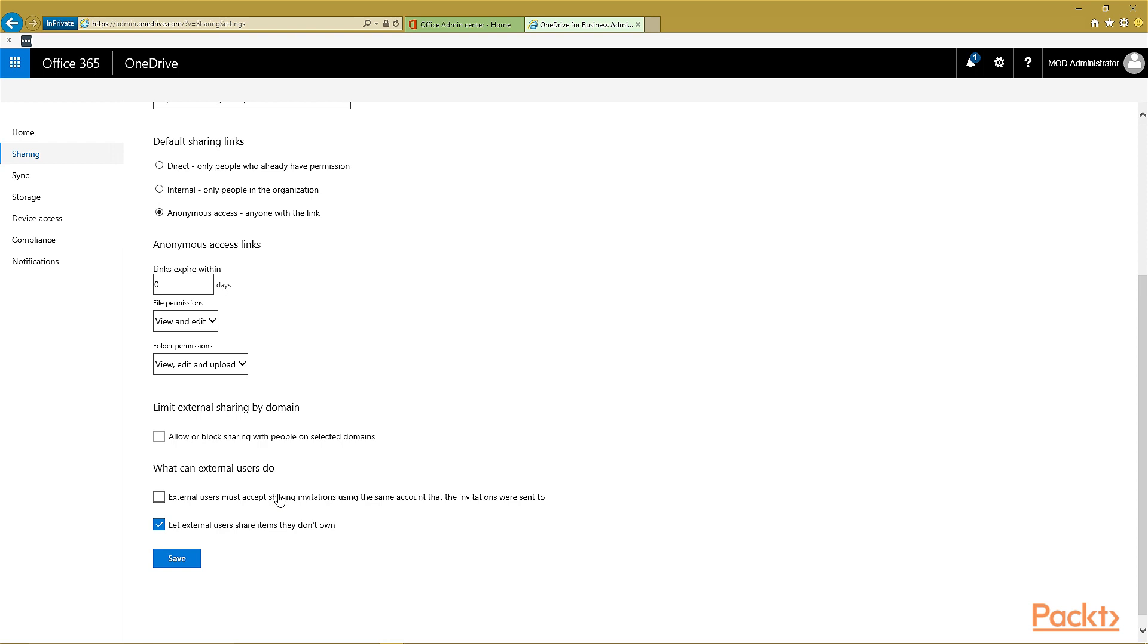Also, what other things do you want your external users to be able to do? Must they accept sharing invites from the same account that the invites were sent to, or can they use a different account to accept the invite? Also, will you let external users share items that were shared with them?